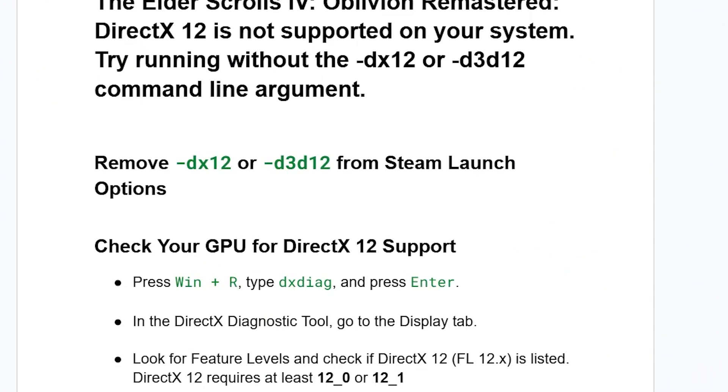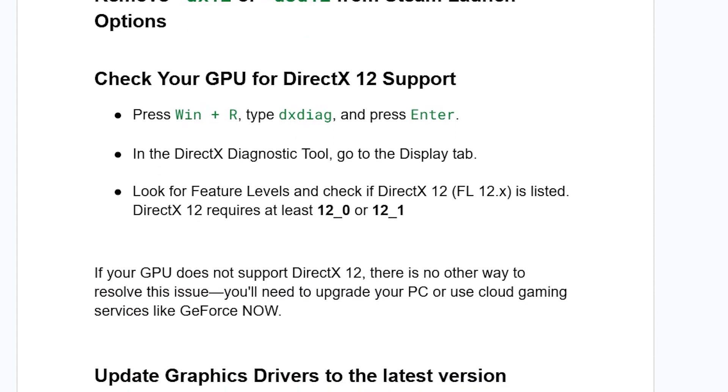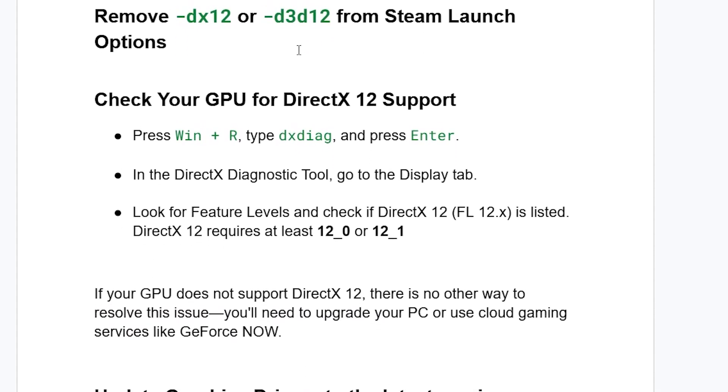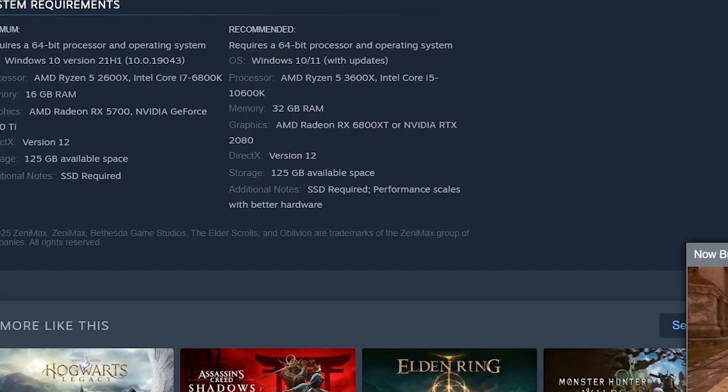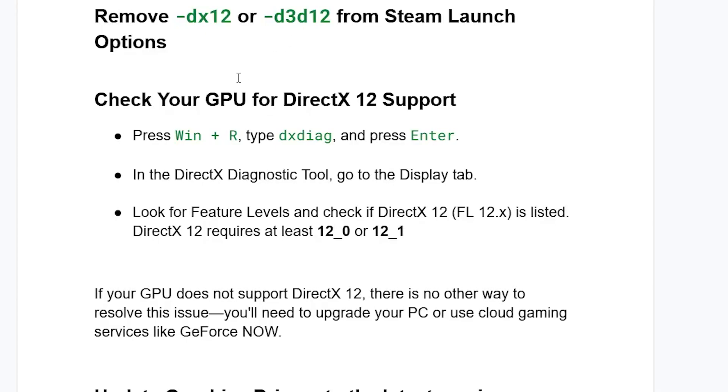If you're still facing the same problem, let's go to step two: check your GPU for DirectX 12 support. Since this game requires DirectX 12, make sure your GPU supports it. To check, press Windows + R, type dxdiag, and press Enter to open the DirectX Diagnostic Tool.